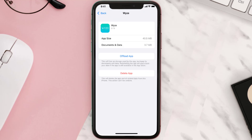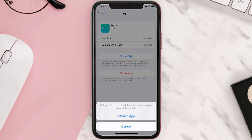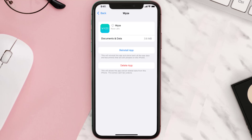Once you're on this screen, tap on Offload App and tap again to confirm. It'll take a bit for processing, and then a Reinstall button will show up — simply tap on it to reinstall the app.